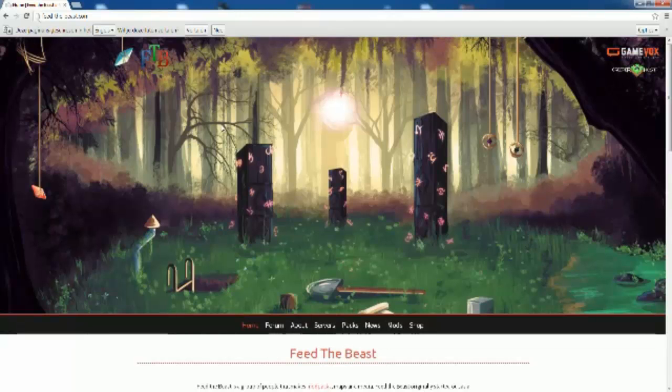So first you want to go to the FeedTheBeast.com website. I will put all the links you need in the description.